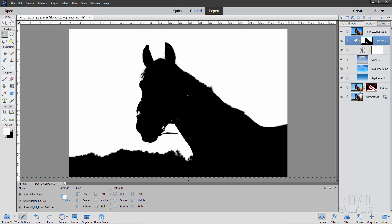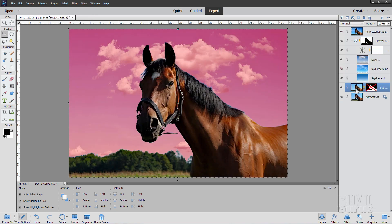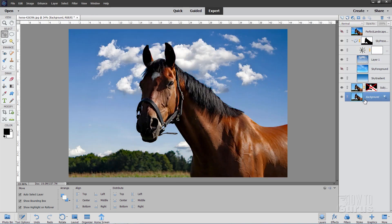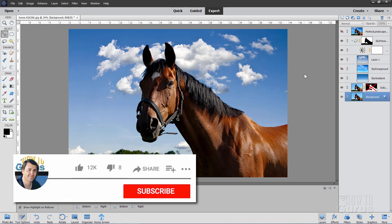Now to get out of that, just come down here, click on your background layer. There we go. And you're back to your regular view.